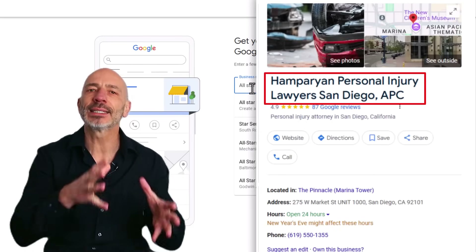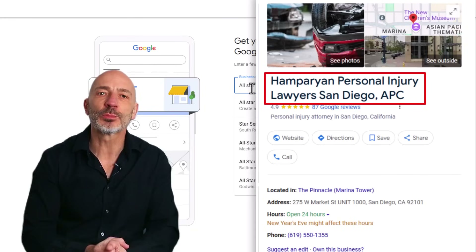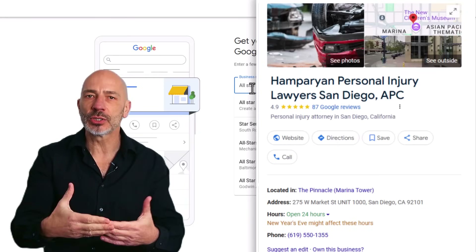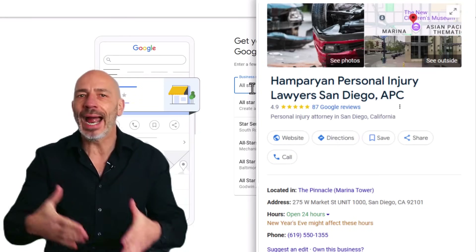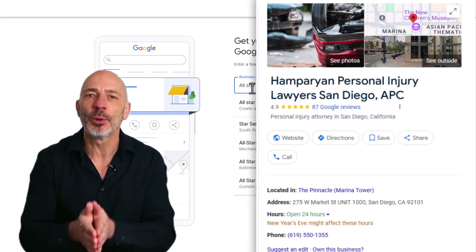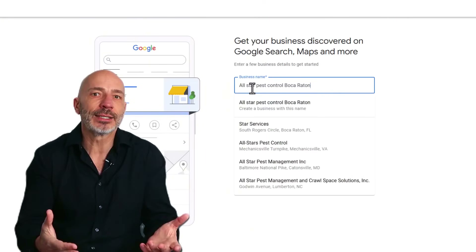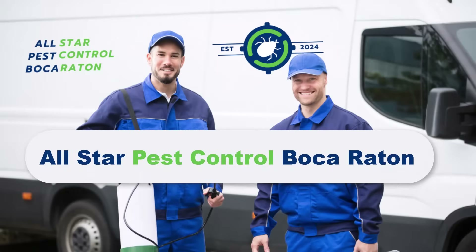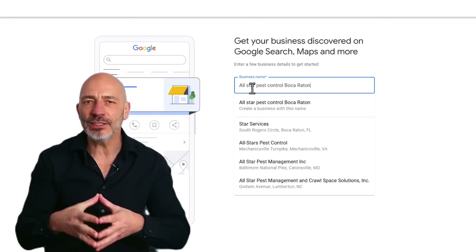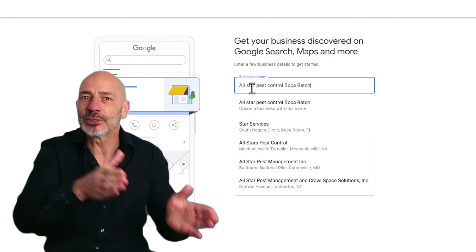Here's a very important ranking tip: your business name makes a big difference in how high your Google Business Profile ranks. If your name includes keywords like the service you offer and your location, you'll have a much better chance of showing up when people search. For example, All-Star Pest Control Boca Raton includes both the main service — pest control — and the location, giving the business a massive boost when people search for pest control in Boca Raton.